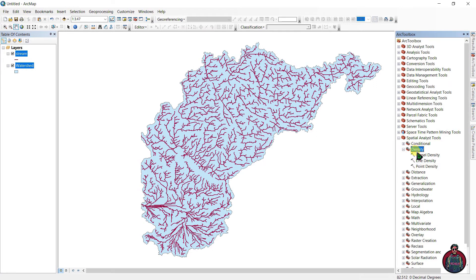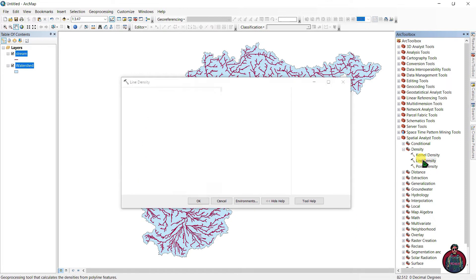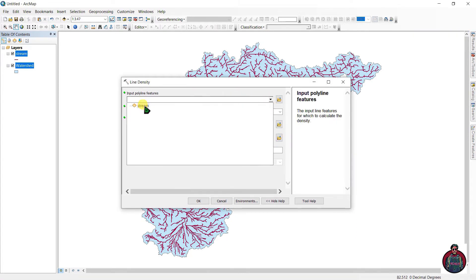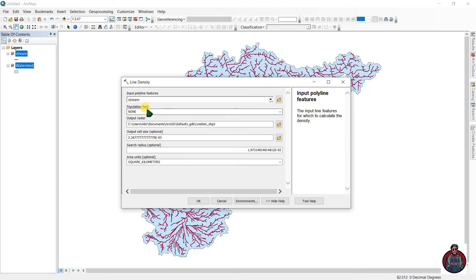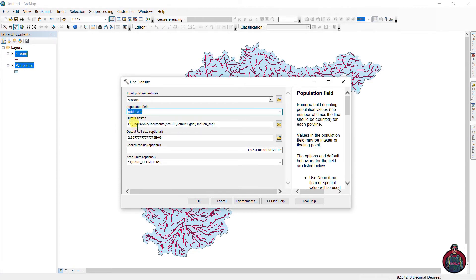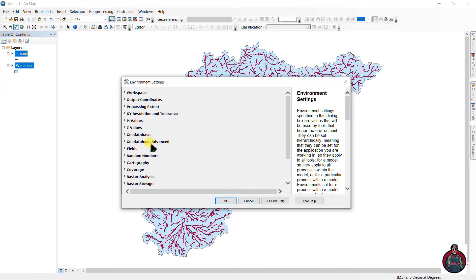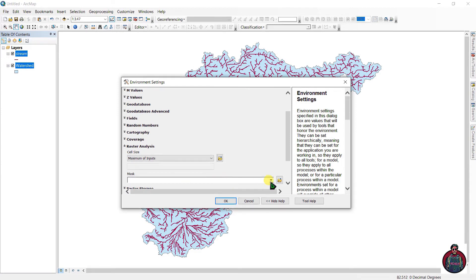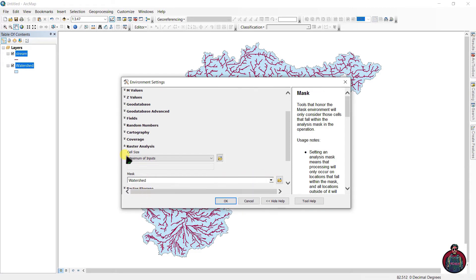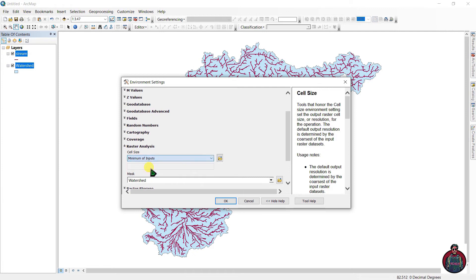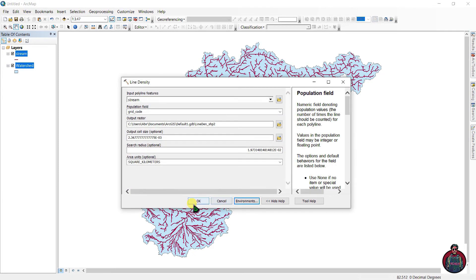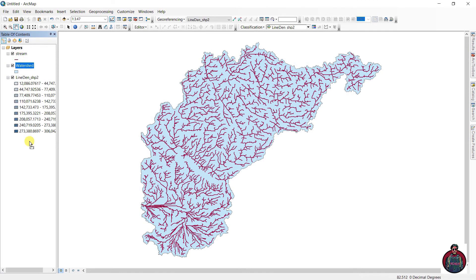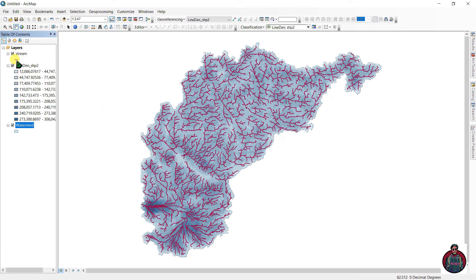Now go to the Toolbox, navigate to Spatial Analysis Tools, and under Density select Line Density. Set the input polyline feature as the stream layer, select the population field as grid code. You can change the output raster folder here. Then go to Environments, go to Raster Analysis, and set the mask as the watershed.